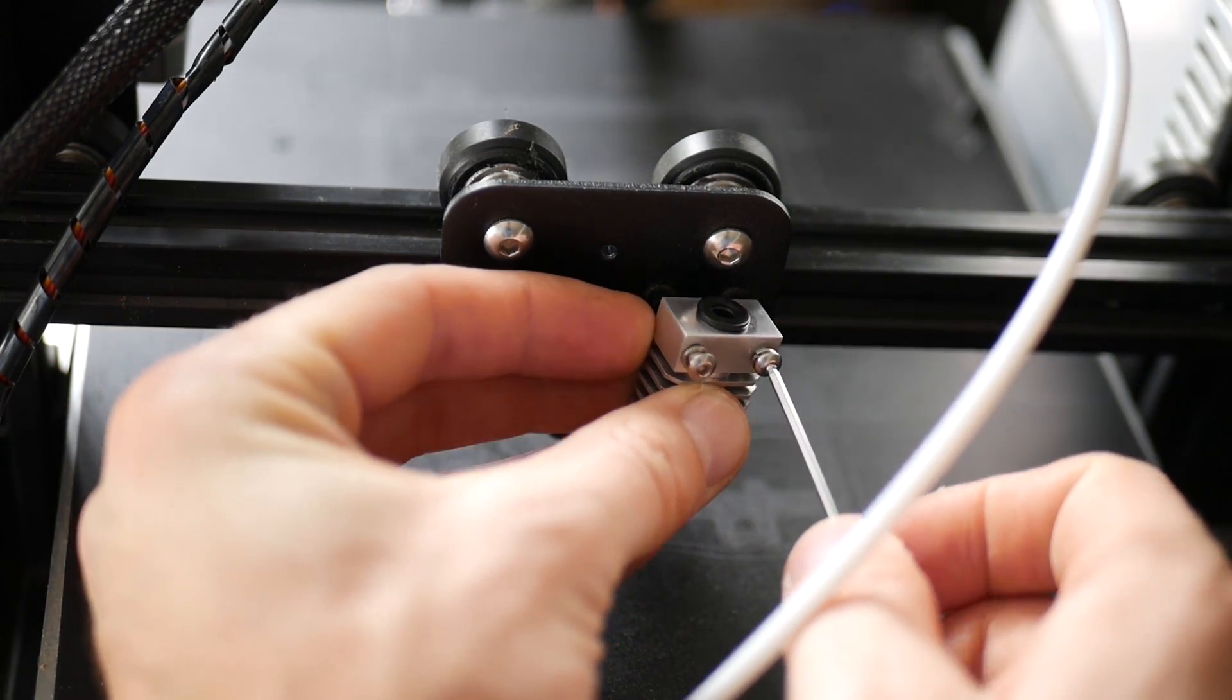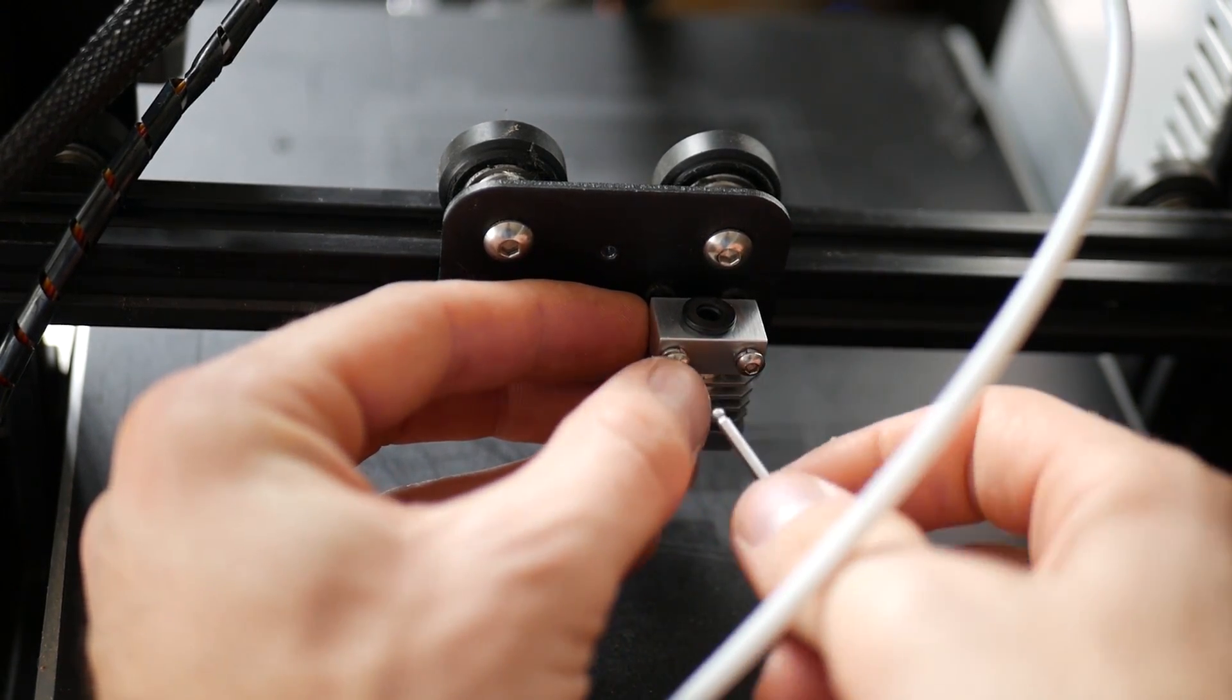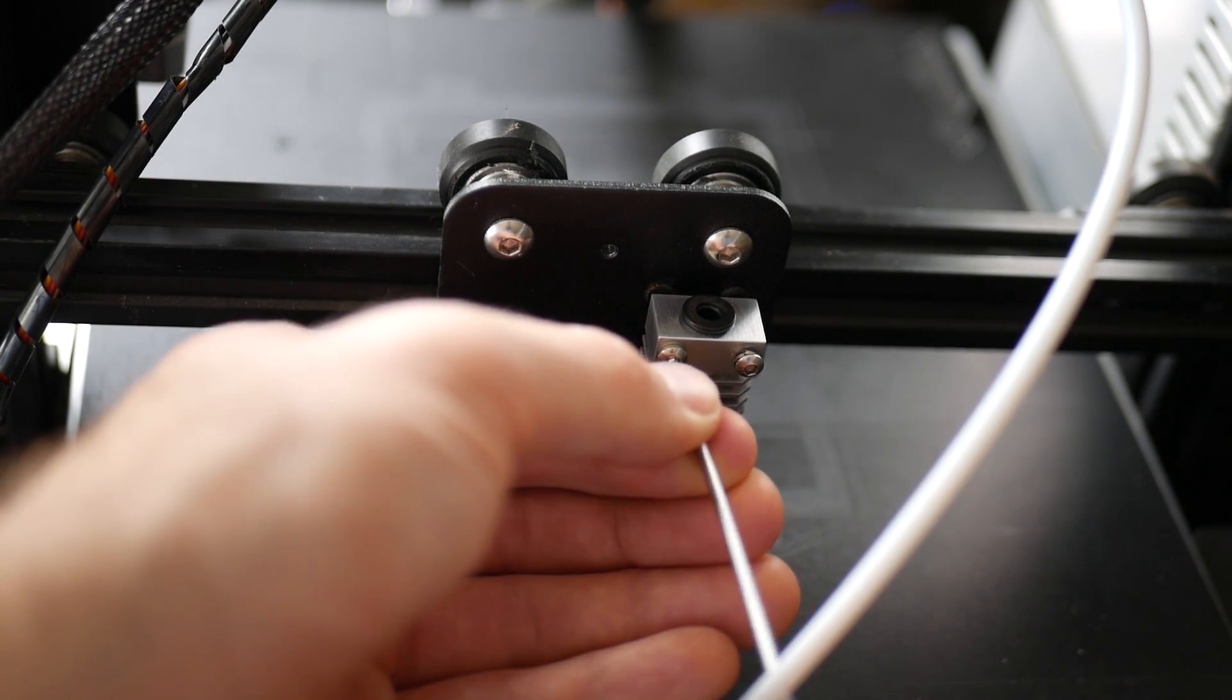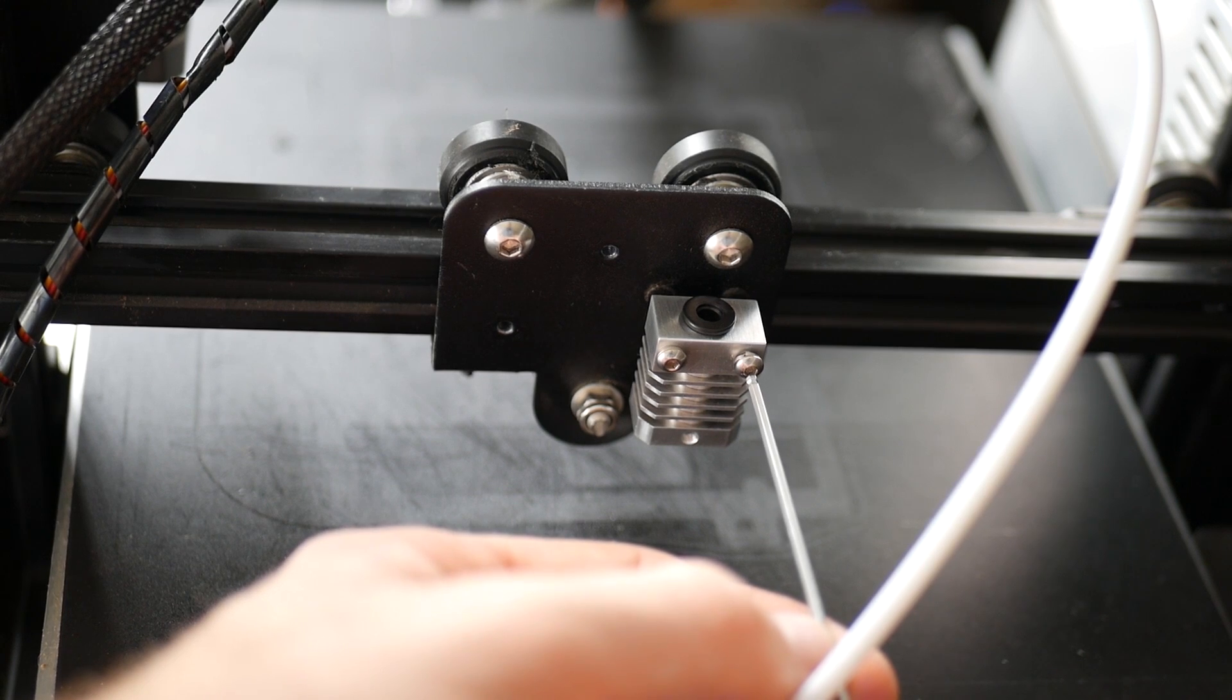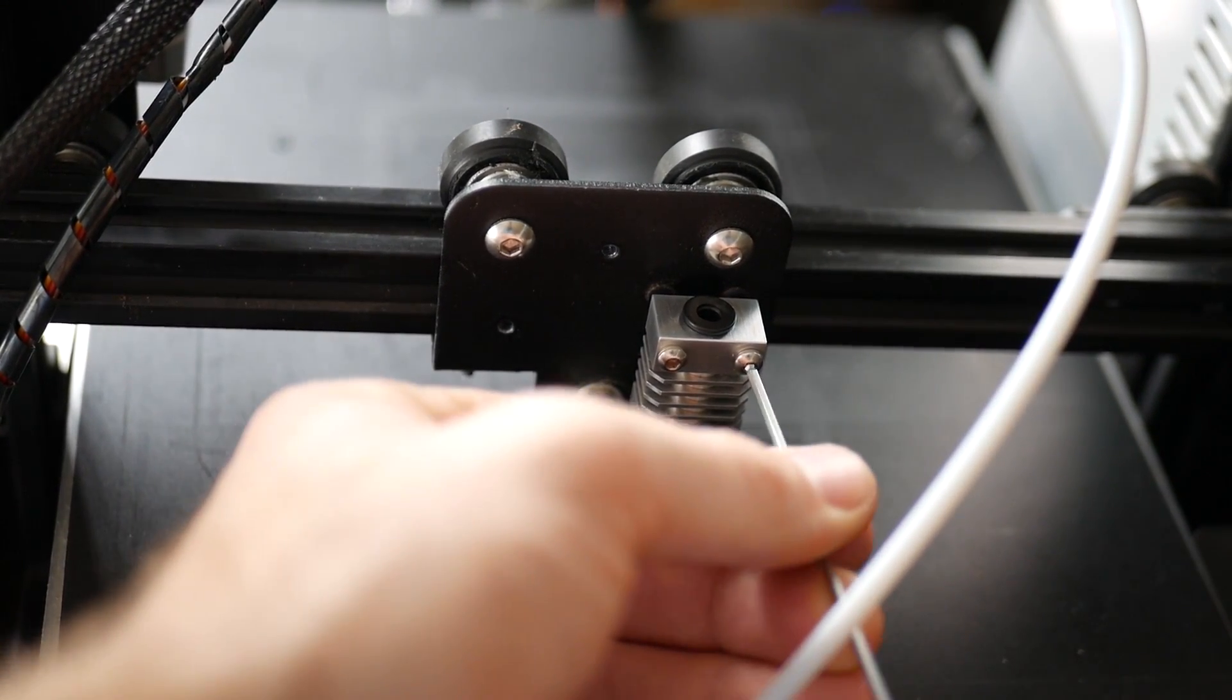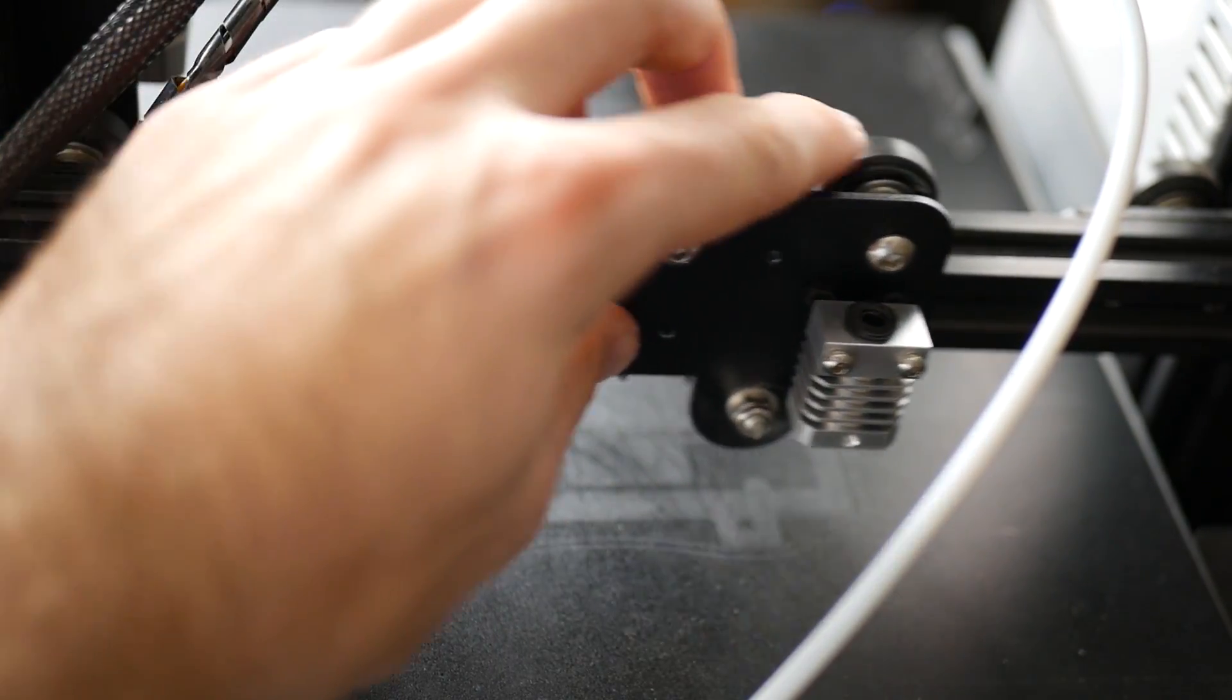Once we've done that we're going to mount the new heat sink into place using those same two screws that we just took off, but now we're using the all metal Micro Swiss heat sink. You want to tighten those pretty hard. You don't need to put crazy force into it, but you certainly want to have them nice and snug and then do a tiny little turn after that to make sure it's not going anywhere.